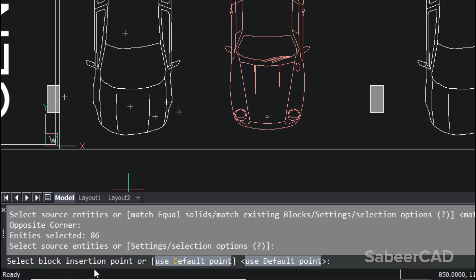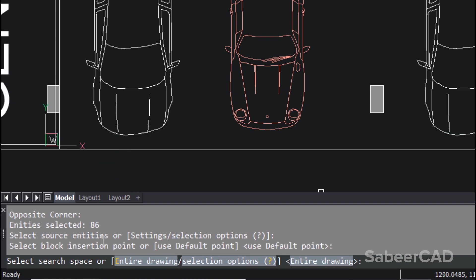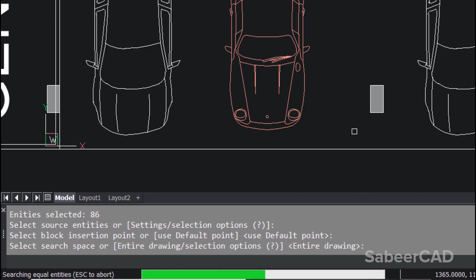Now I'm asked to give an insertion point. I'll pick a point somewhere over here. Now I'm supposed to specify the search space, which can be a selected region in the drawing or the entire drawing. Entire drawing is the default, so I'll give an enter.